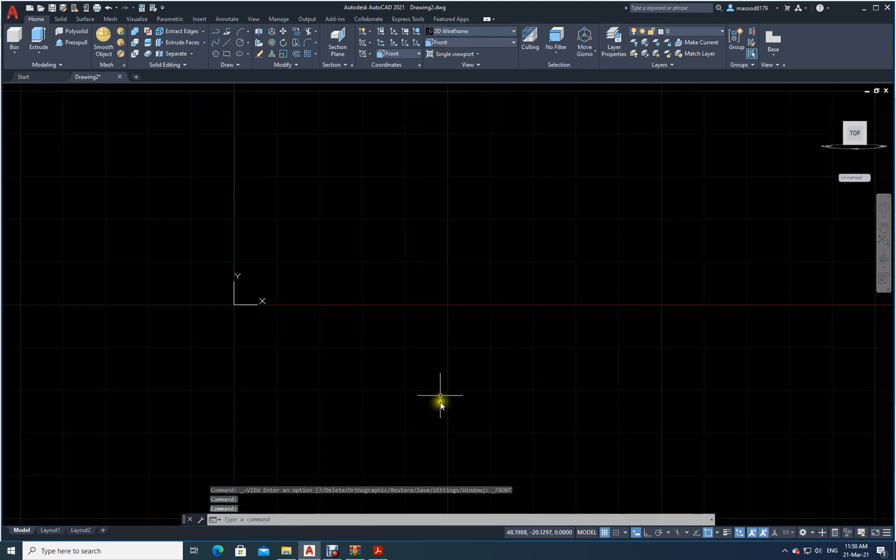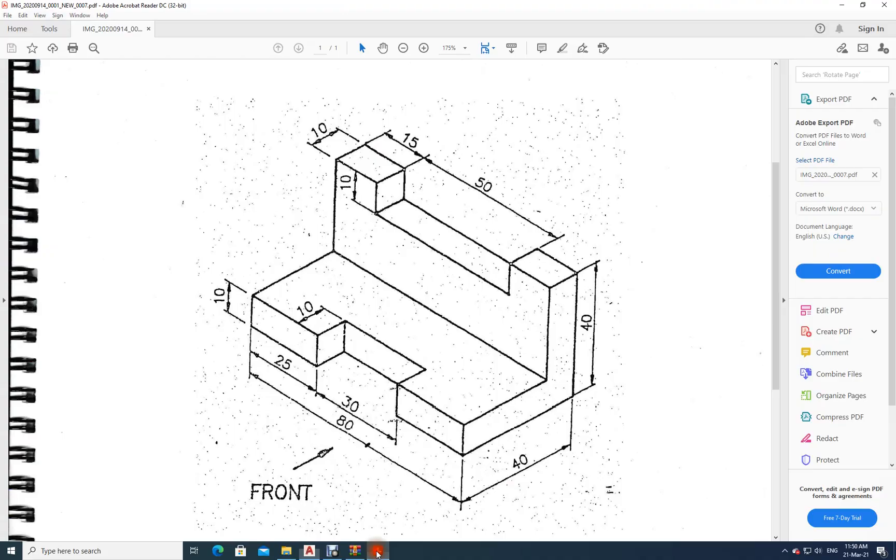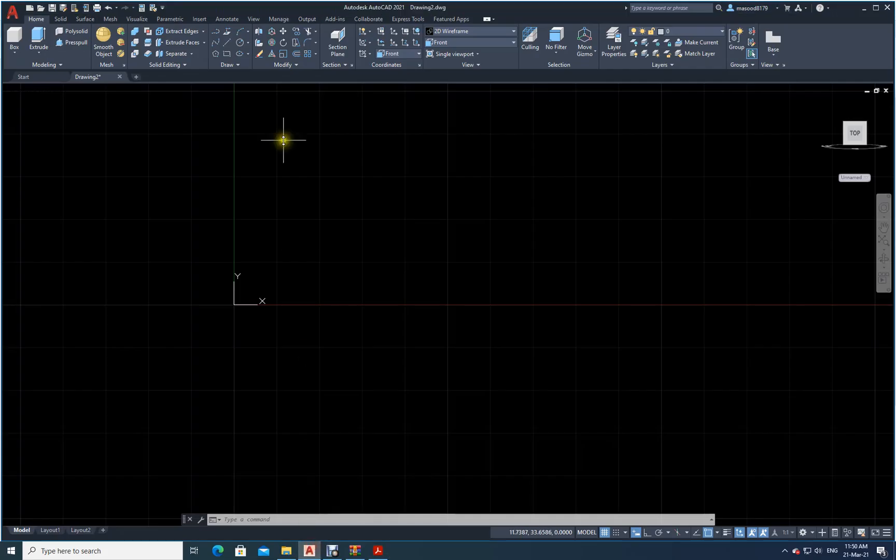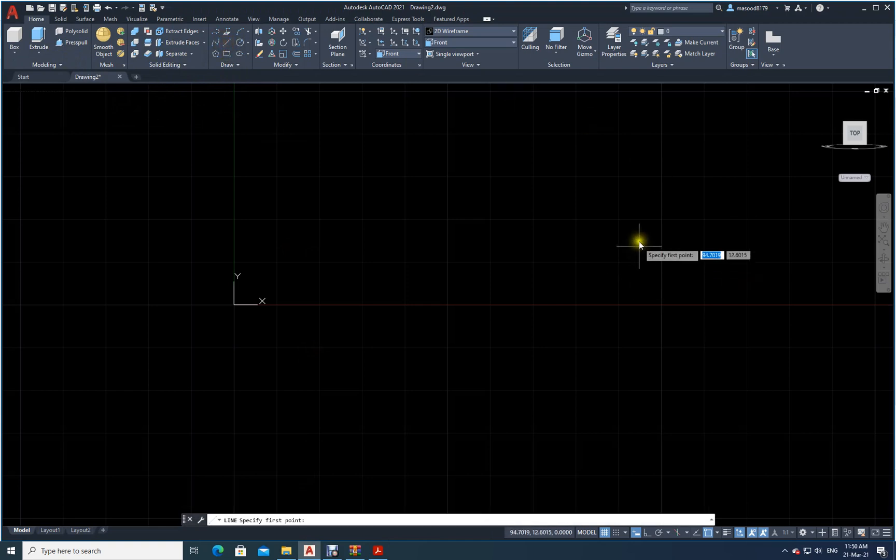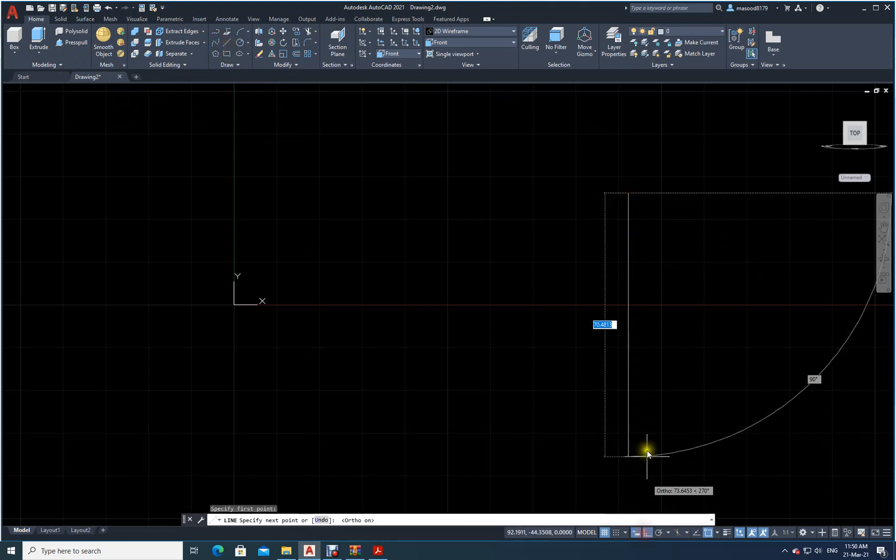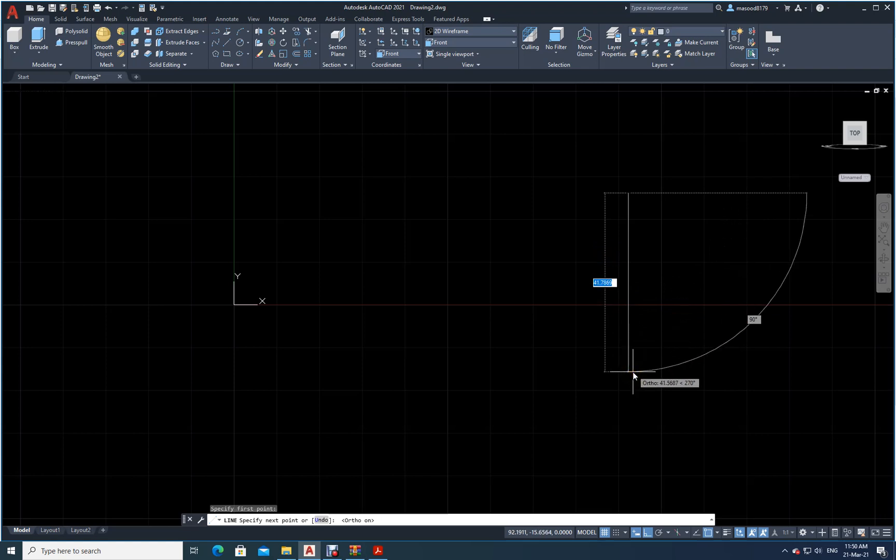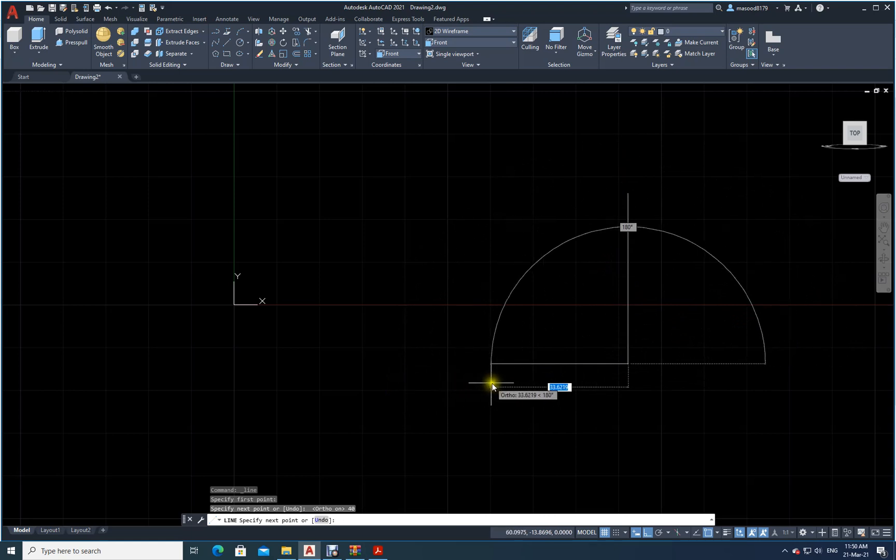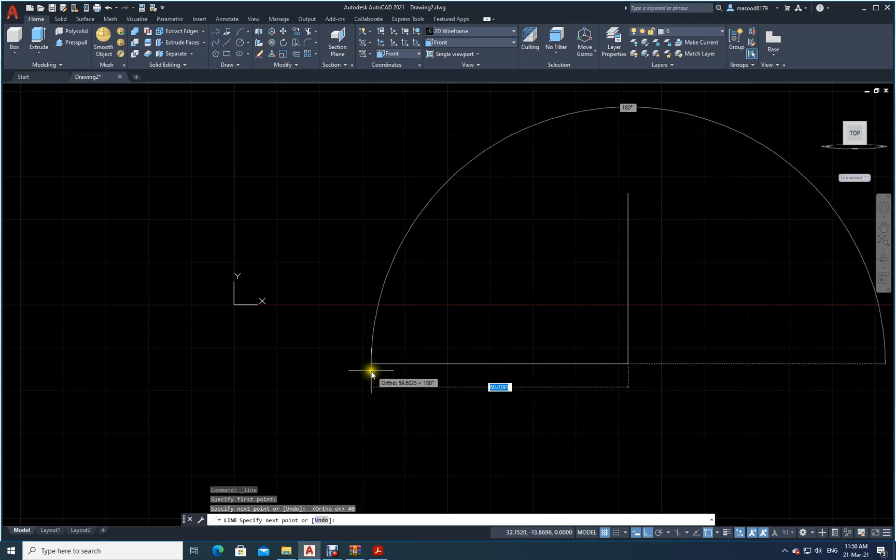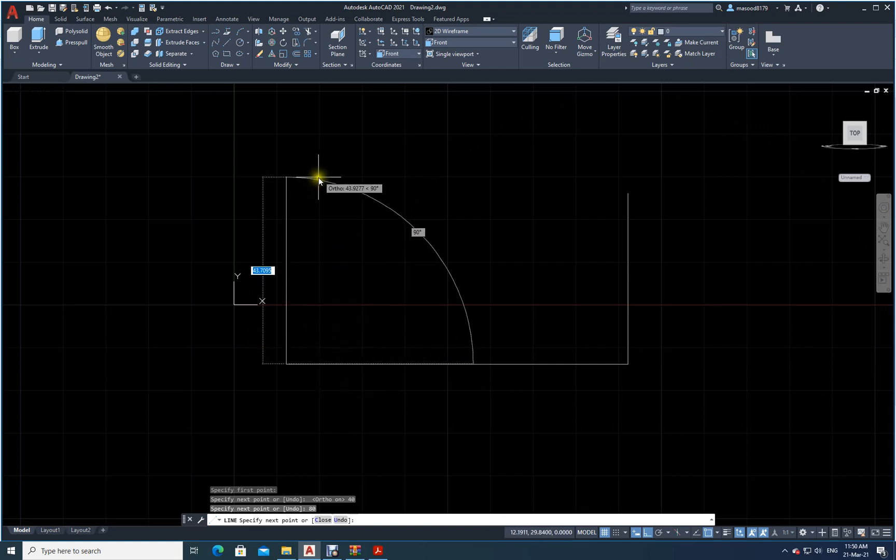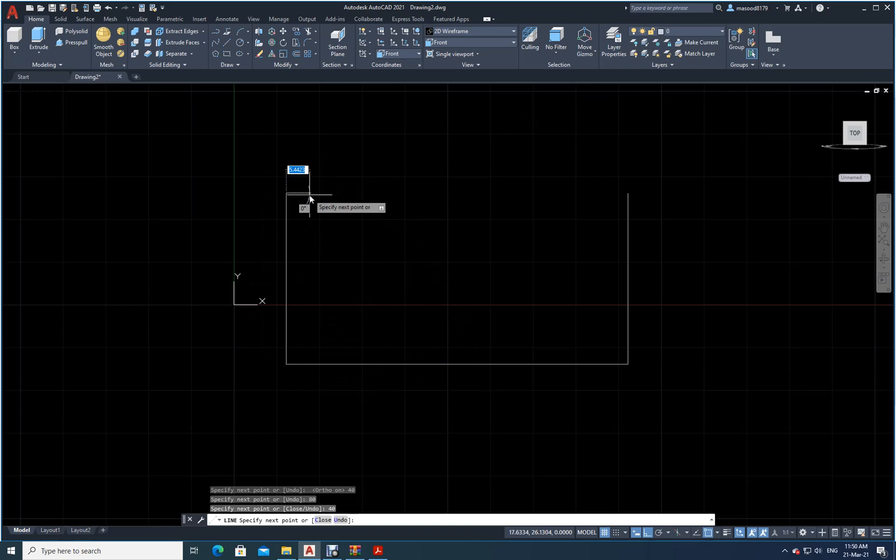So what are the things I will see from the front? This total 40 I will see, and then this 80 I will see. So what I will do now? I will just draw line from here. Fix ortho on. I will draw 40. Then like this I will come. I will draw how much? I will draw 80. Then I will go up 40.